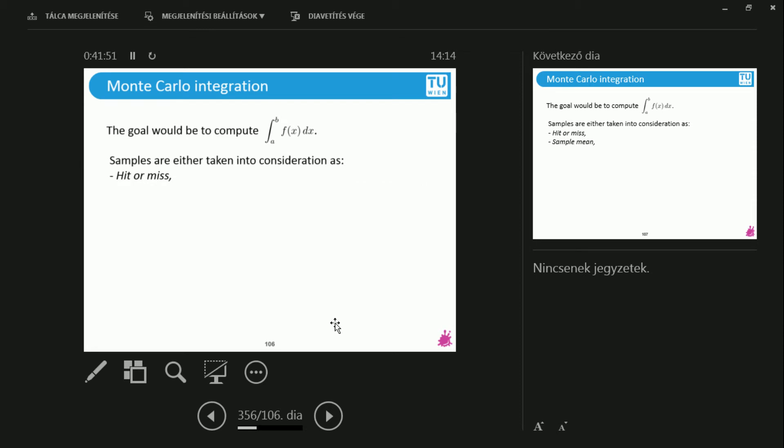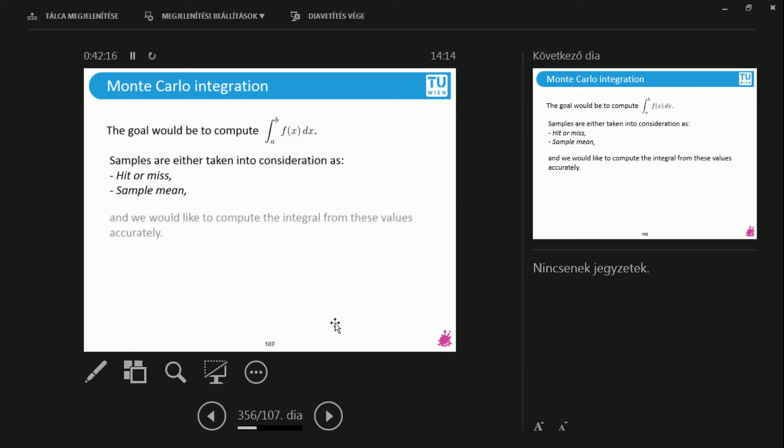There's two different kinds of Monte Carlo integration. I have this function f of x and I would like to integrate this from a to b. So this is a definite integral. What I can do is hit or miss Monte Carlo or sample mean Monte Carlo. 99.9% of the case we use the sample mean. But just for the intuition and to visualize what is going on, I will show you the interface as well.